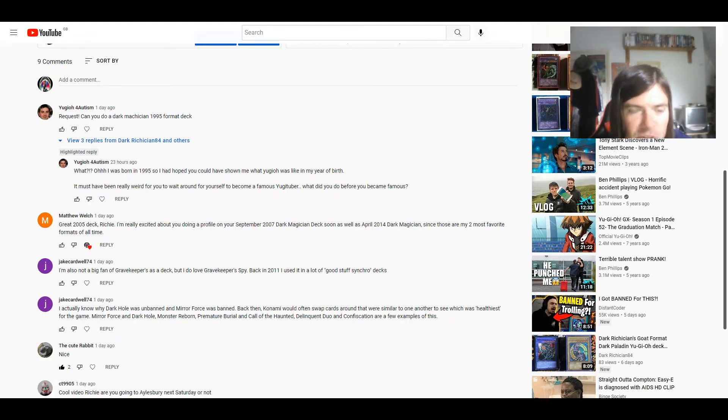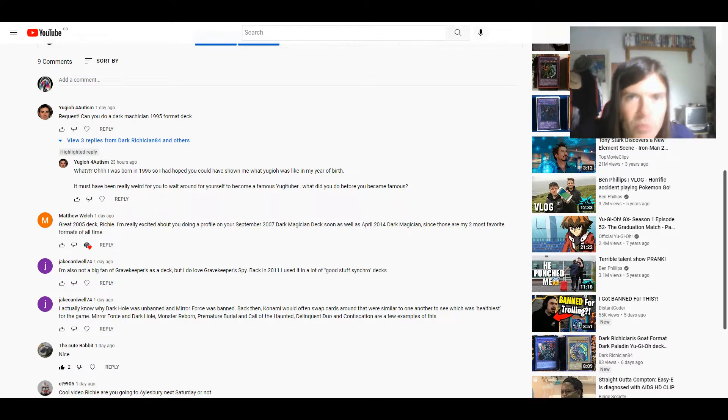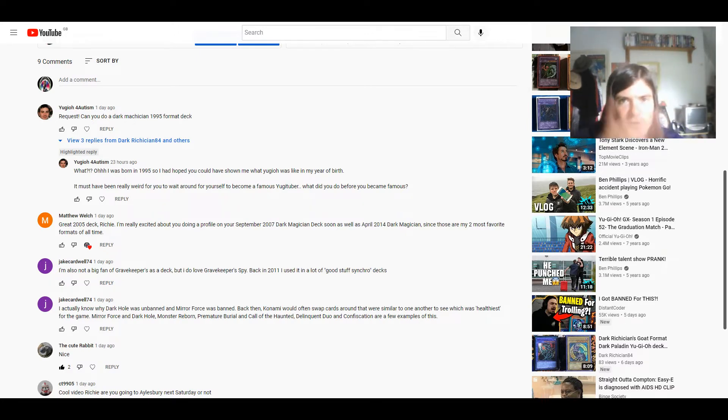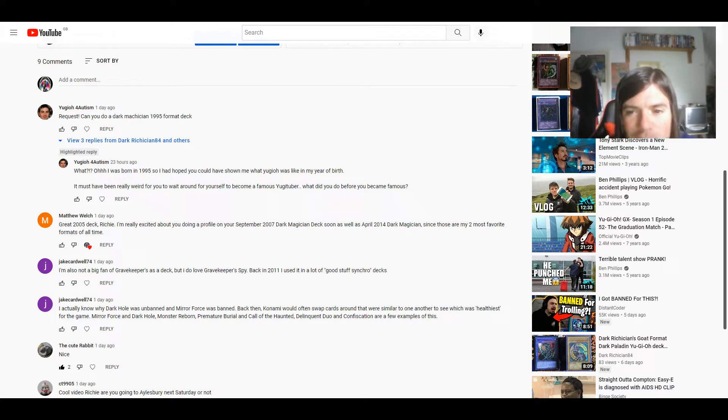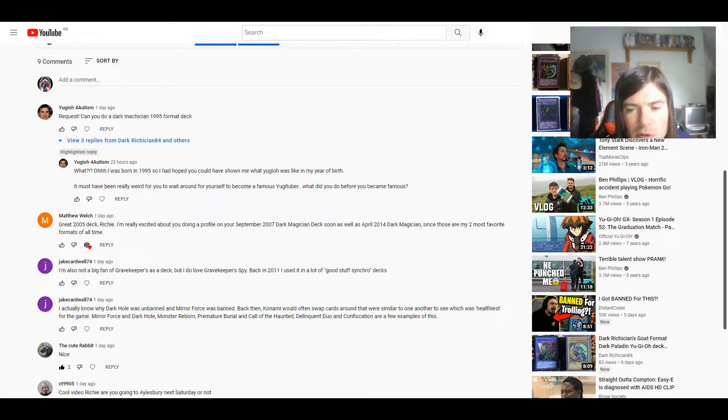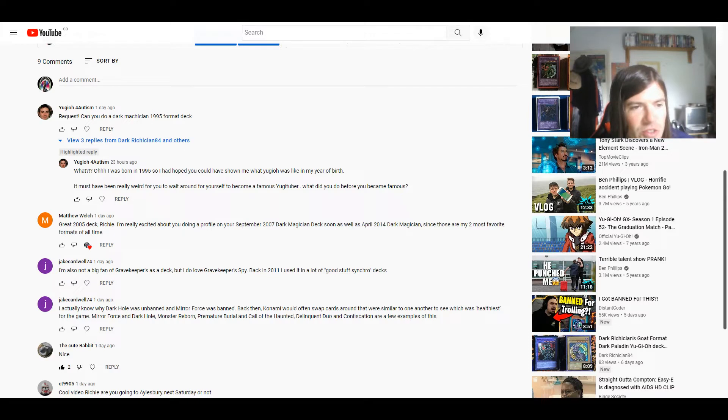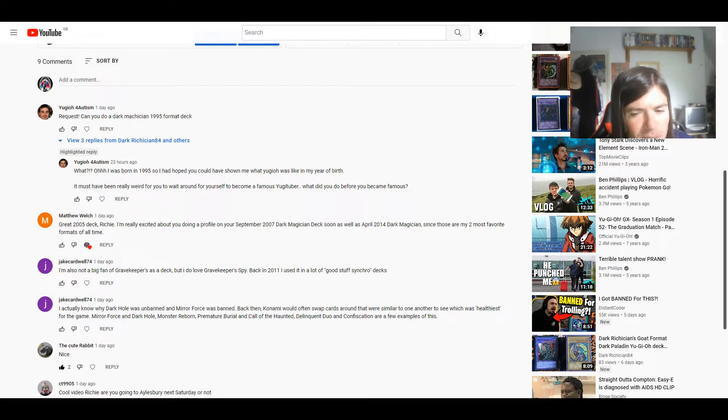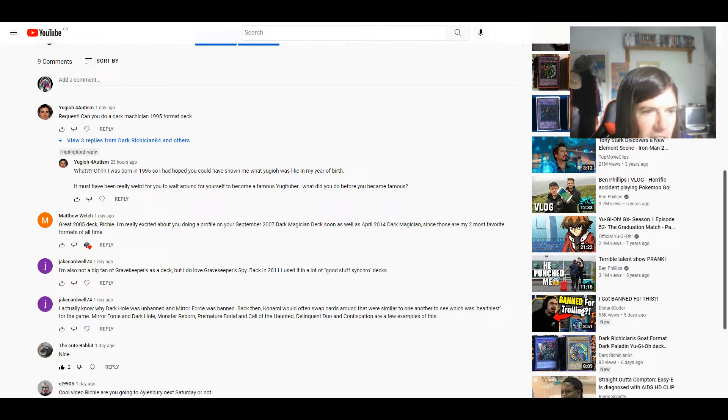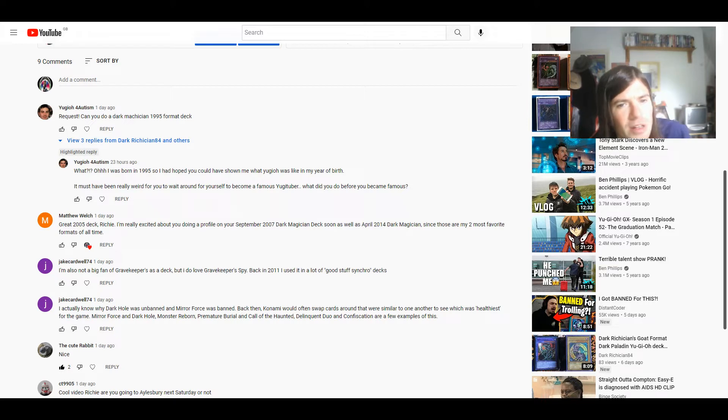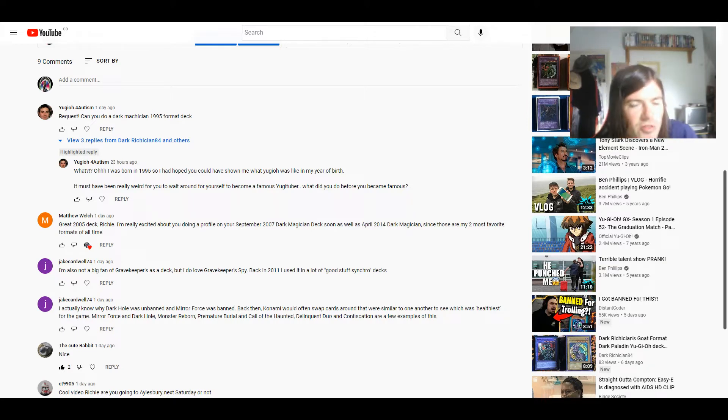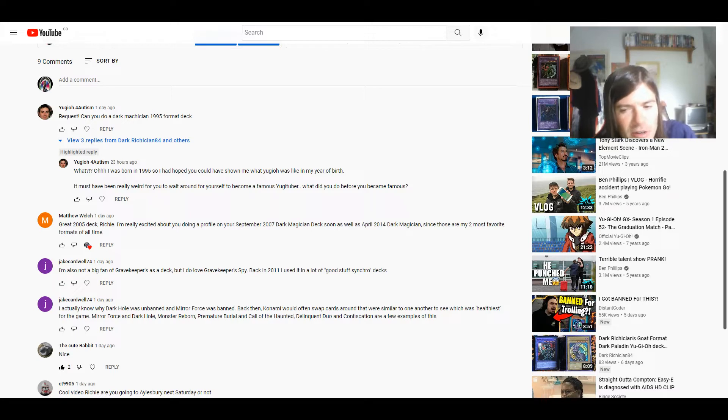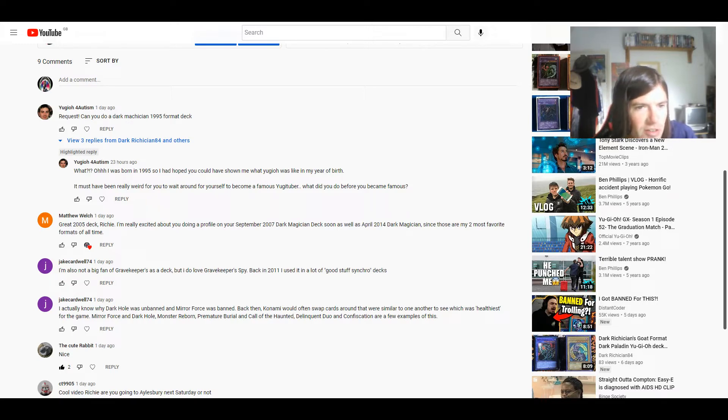Hey YugiTube, Dark Ritrition84 here and welcome to Q&A number 44. There's a good number of questions here, but first I'm going to answer one that I kind of wanted to voice an answer for.